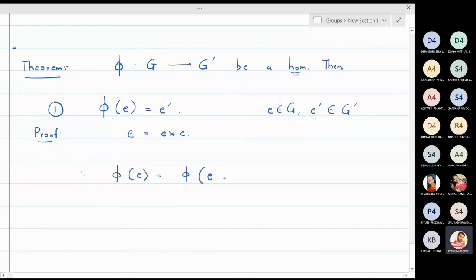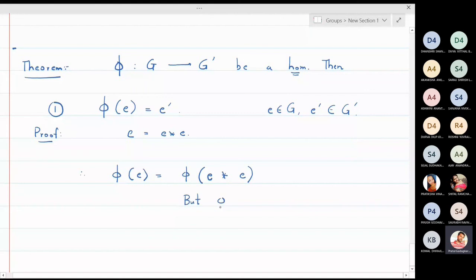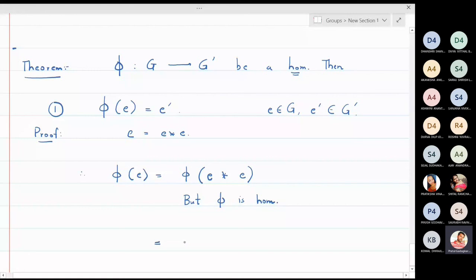Since φ is a homomorphism, φ(e ⋆ e) can be written as φ(e) ⋆' φ(e). So the left-hand side is φ(e) and the right-hand side is φ(e) ⋆' φ(e).